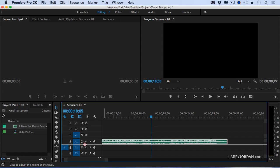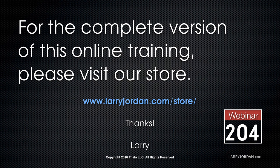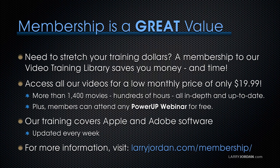Is that not cool? This has been an excerpt of a recent power-up webinar exploring third-party panels for Adobe Premiere Pro CC. For the complete version of this online training, please visit our store at larryjordan.com/store and look for Webinar 204.